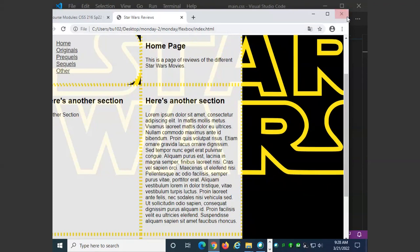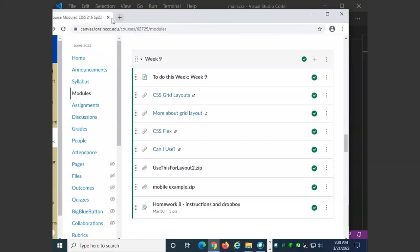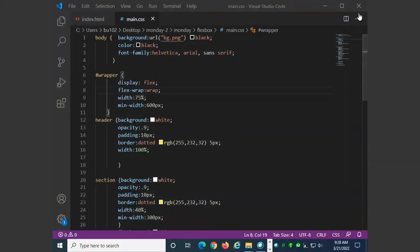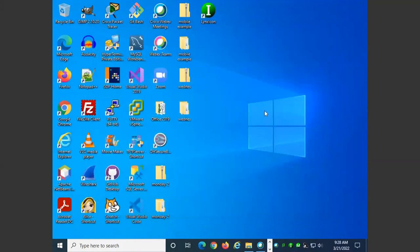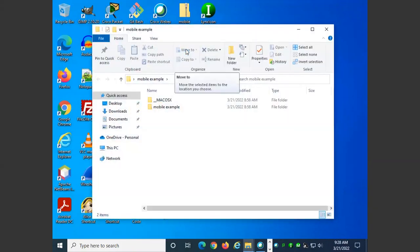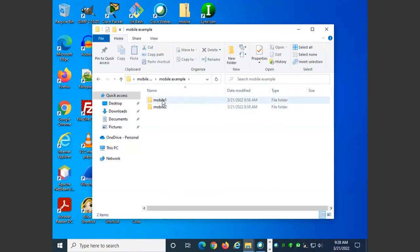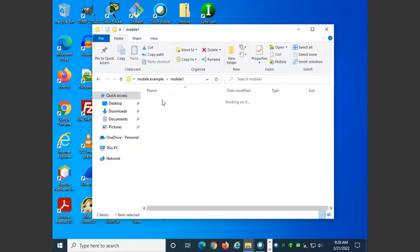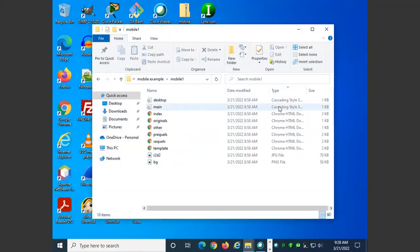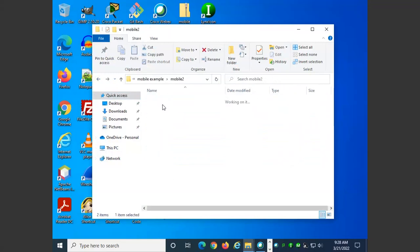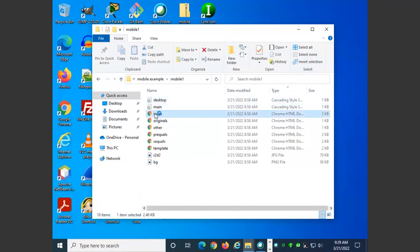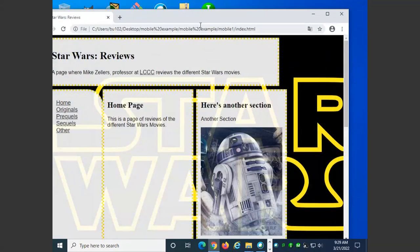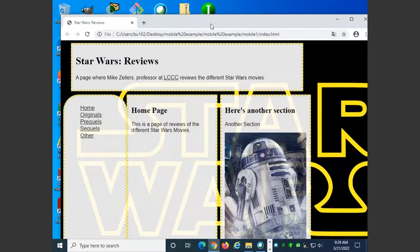Last thing we're going to do is talk about designing for mobile. Is there any question about the flex box? Let's look at the mobile example. I have two versions of the same thing. First of all, what can we say about the design of pages on a mobile device versus the design of pages on a desktop? What are some observations we can make? One column.